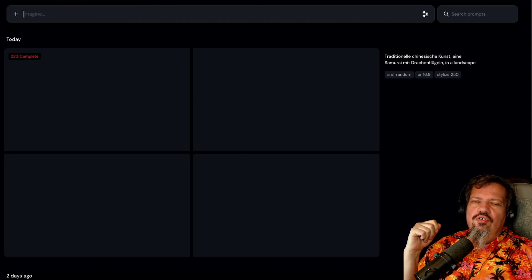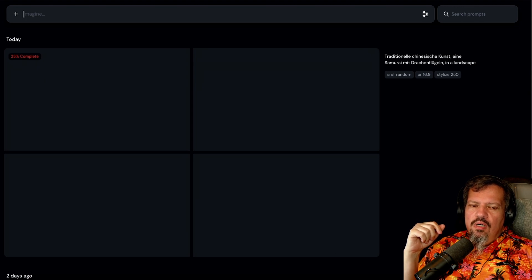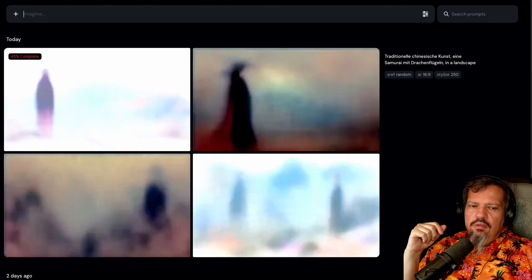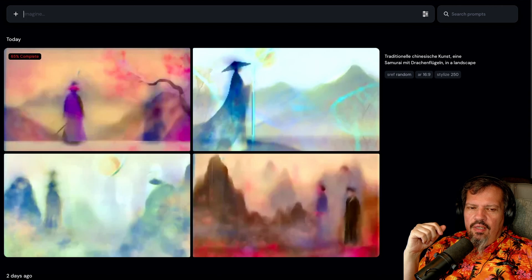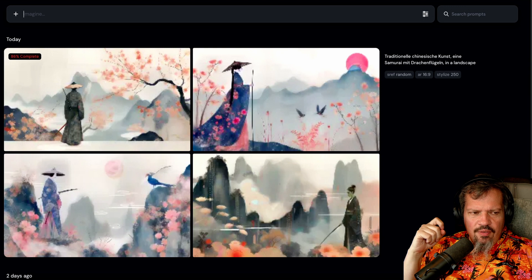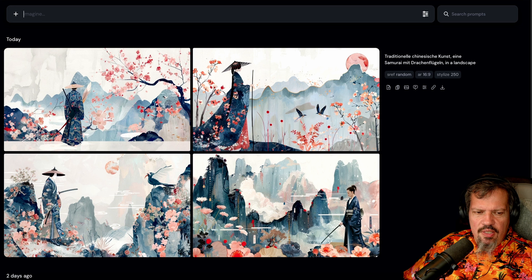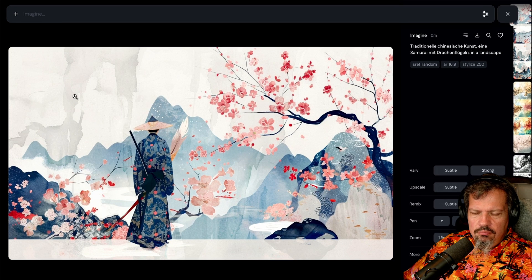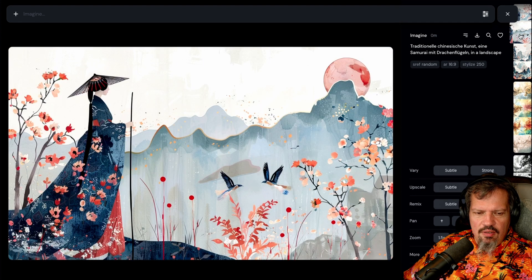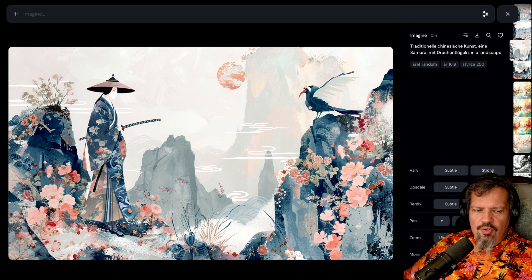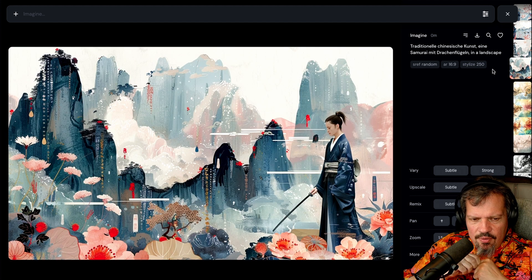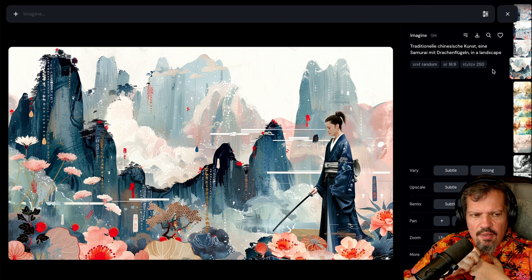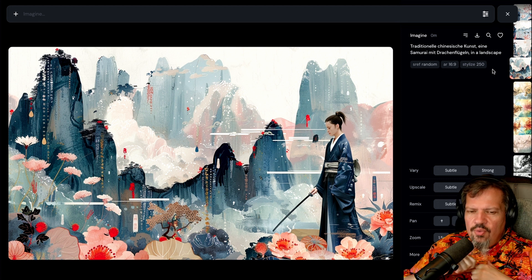Und dann schauen wir mal, was er da zusammenbaut. Die Drachenflügel sind jetzt nicht unbedingt da, es hat auch recht wenig Drachen. Es sieht aber auf den ersten Blick recht traditionell aus. Wir schauen uns die Bilder mal schnell gross an. Wenig Drachen, aber schönes Bild. Bei dem hier auch – da sieht man immerhin, dass es eine Frau ist. Das sieht schon mal nicht schlecht aus. Es hat ein paar Vögel drin, das ist cool. Hier haben wir etwas, was aussieht wie ein Drache, plus die Frau Samurai. Und auf dem letzten Bild ist sie fast ein bisschen zu detailliert – man sieht nicht wirklich einen Drachen. Man könnte einen erahnen da hinten auf dem Hügel. Zu detailliert, es ist fast schon ein Foto.